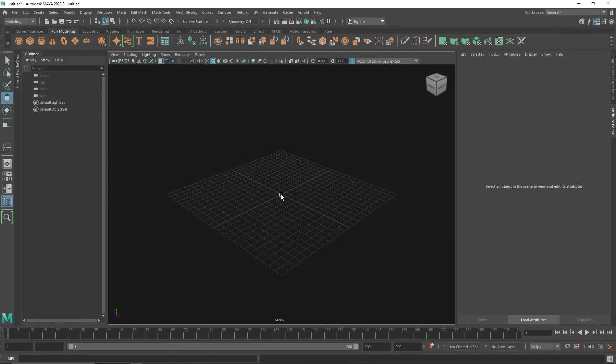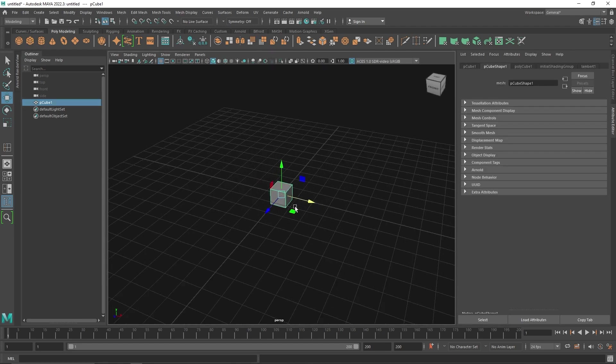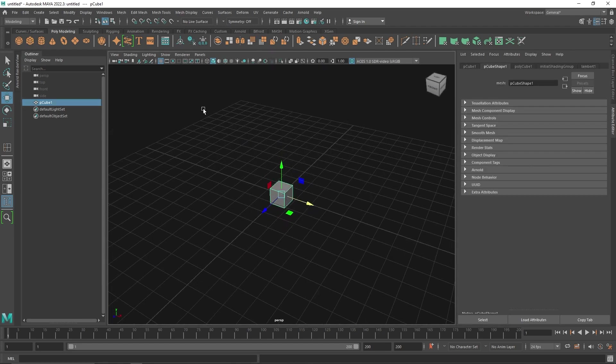Today we have a very simple and short node called the Spring Node. What the Spring Node does is it basically uses the previous or same animation and adds a spring effect to it. So whatever animation you have going on, it'll add a little bit extra to it. Let me show you how you can achieve that.